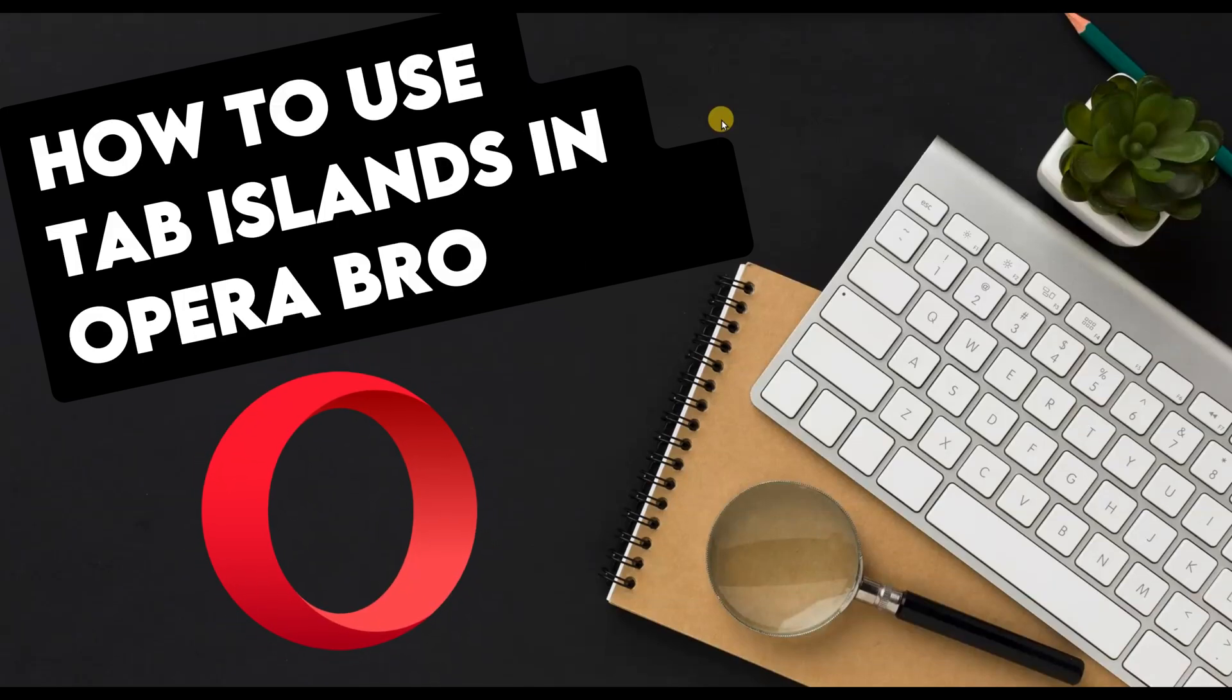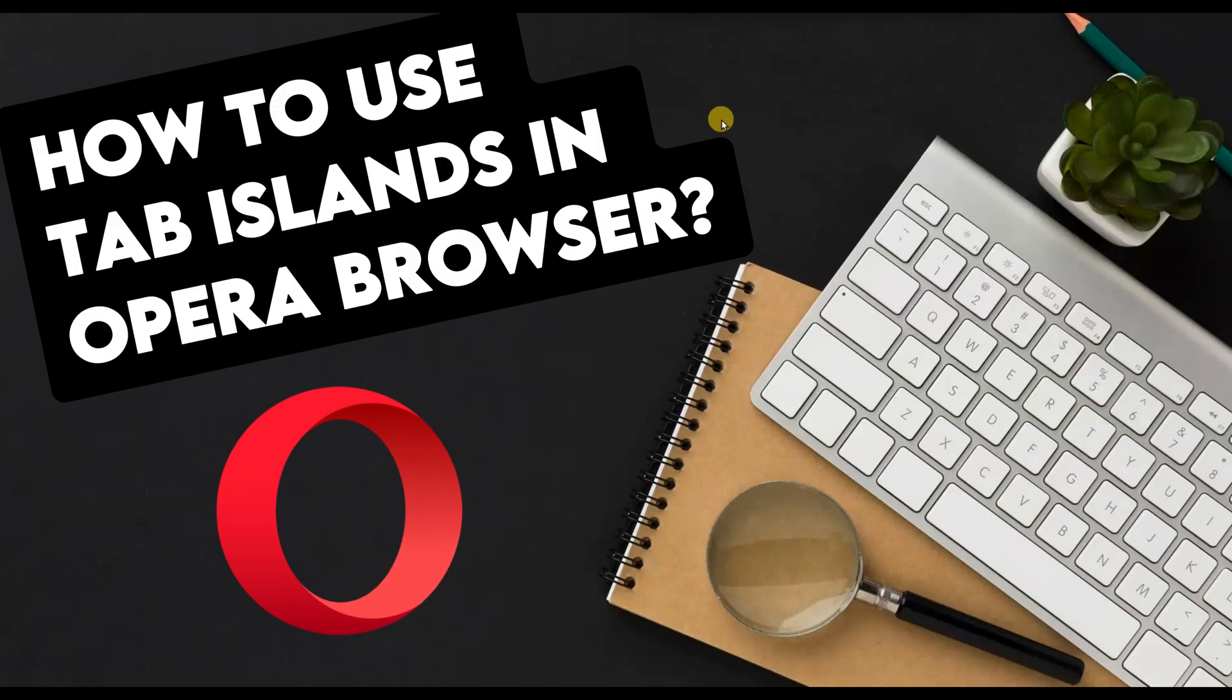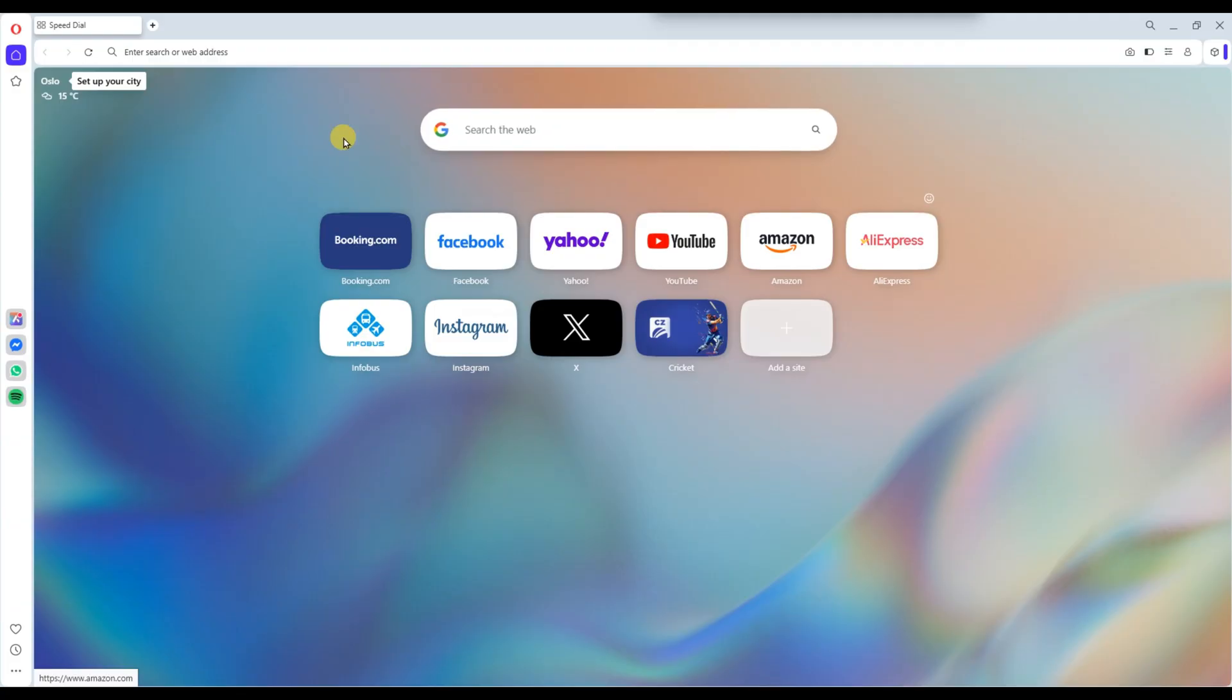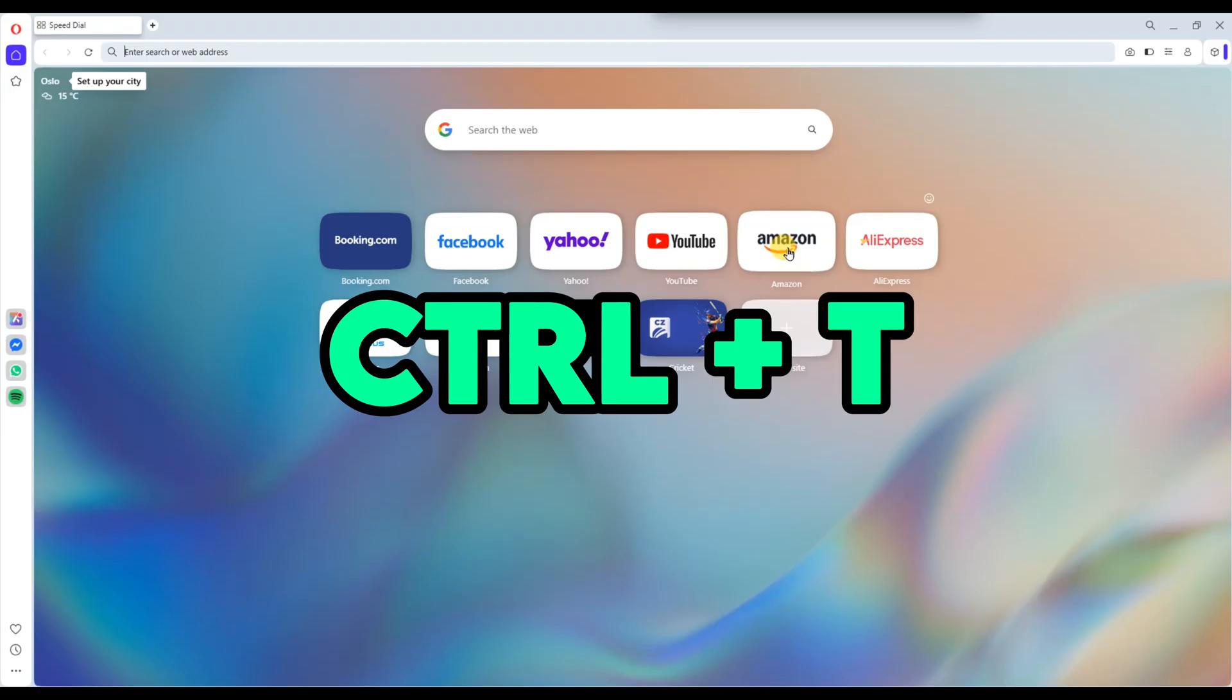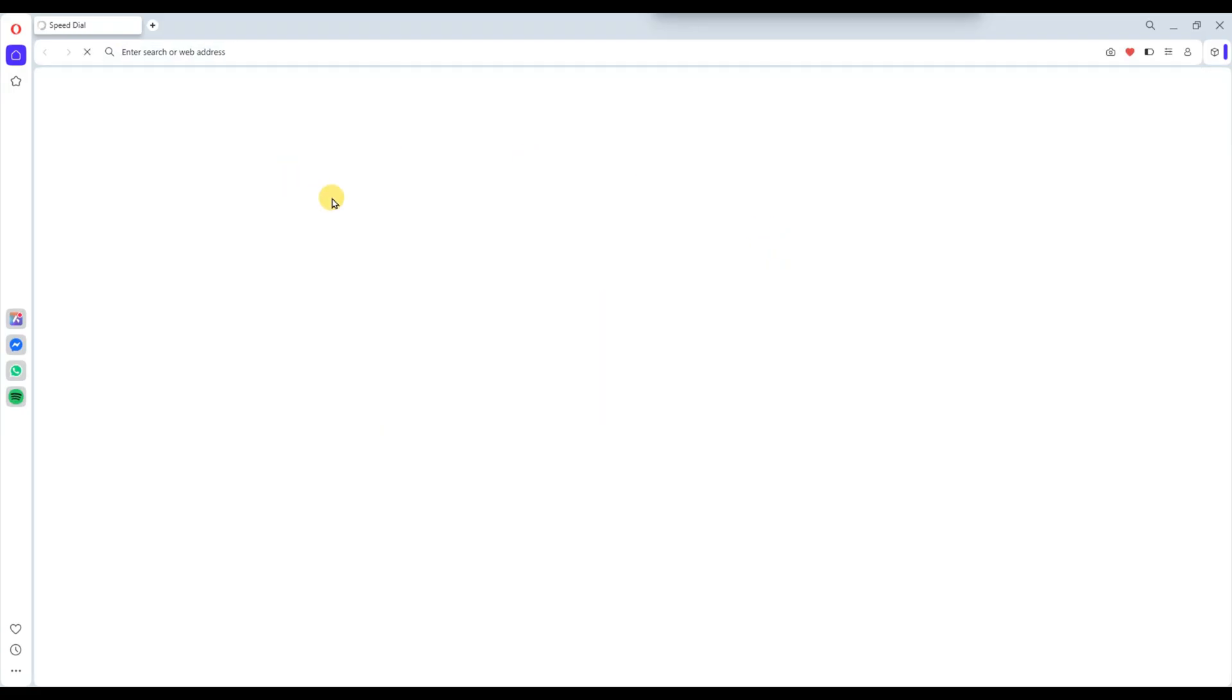How to use Tab Islands in Opera Browser. Start by launching the Opera Browser on your computer. Open several webpages by clicking the plus icon or using the shortcut Ctrl+T. You can load any websites you'd like to group together.